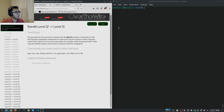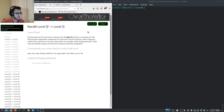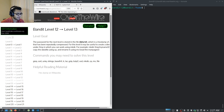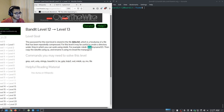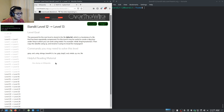We are back to the Over the Wire Bandit challenge, and in this video we're going to be taking a look at Level 12. This level deals primarily with a hex dump. The password for the next level is stored in the file data.txt, which is a hex dump of a file that has been repeatedly compressed. It may be useful to create a working directory under the temp directory using the mkdir command, with a unique name, then copy the data file in and start working with it.